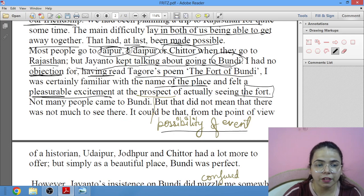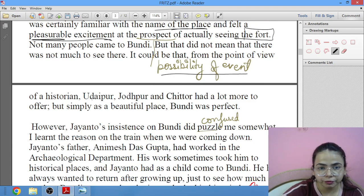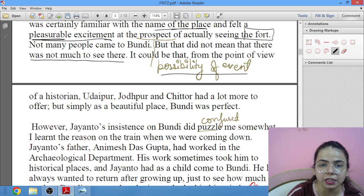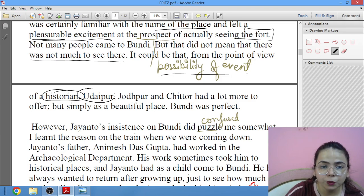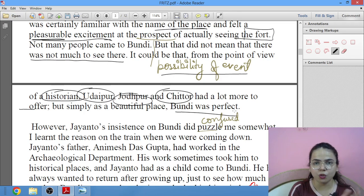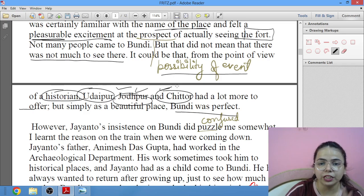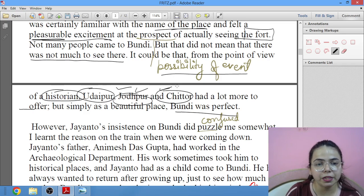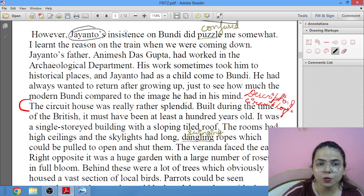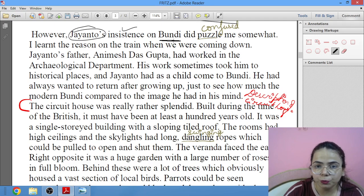Not many people came to Boondi, but that does not mean there was not much to see. From the point of view of a historian, Udaipur, Jaipur, and Chittaur had a lot more to offer — but simply as a beautiful place, Boondi was perfect. However, Jayanto's insistence — repeatedly emphasizing going to Boondi — did puzzle Shankar somewhat.